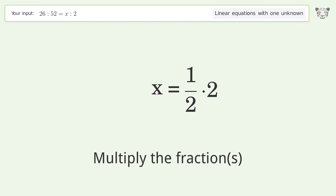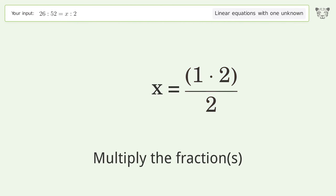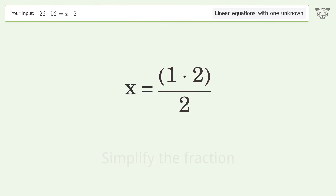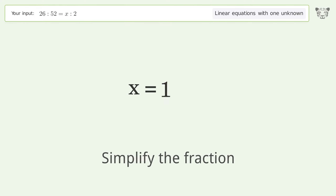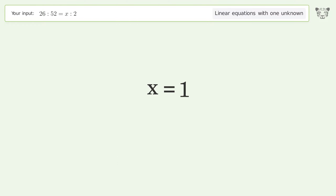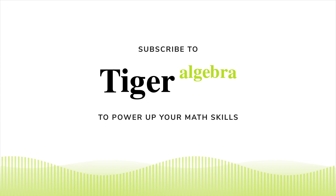Simplify the fraction and multiply the fractions. Simplify the fraction again. And so the final result is x equals one.